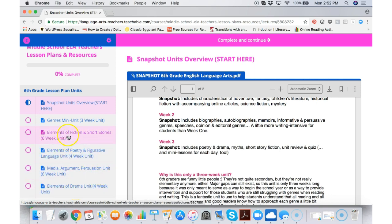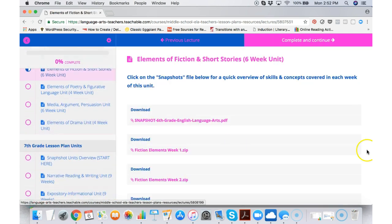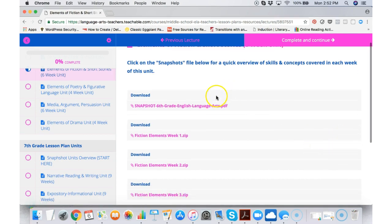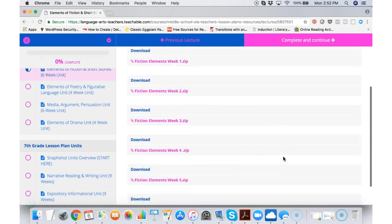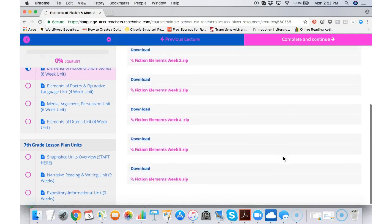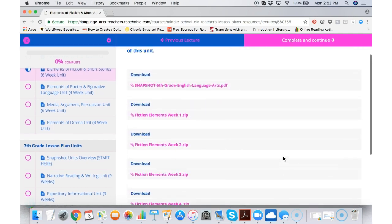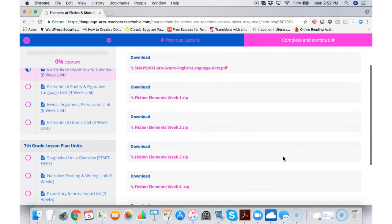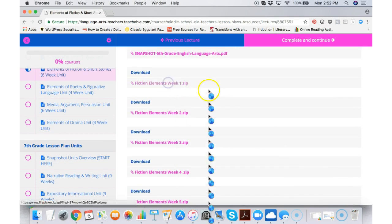I'll go ahead and click on the elements of fiction and short stories. It's a six-week unit. You do get the snapshot again here if you need it, and then of course you see where all six weeks are housed.